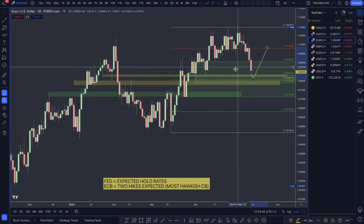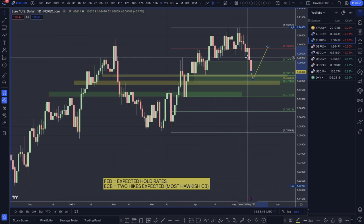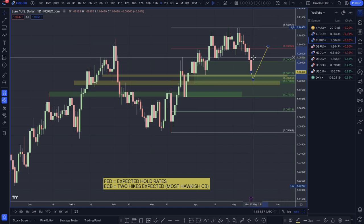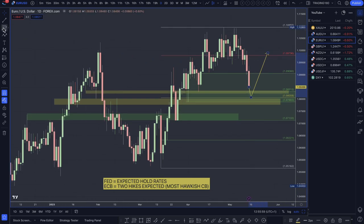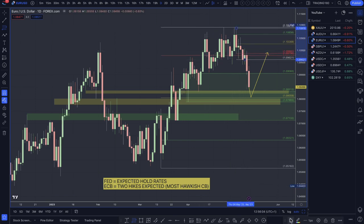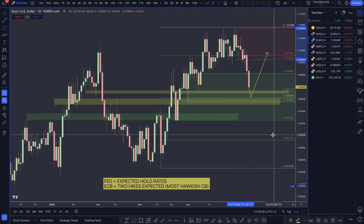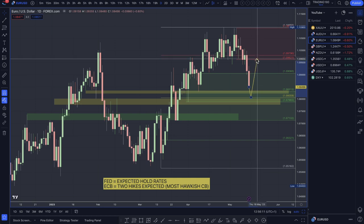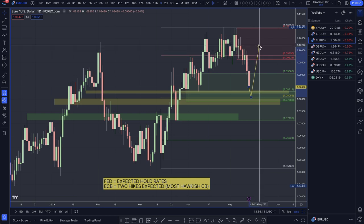Either way, the ECB are not done hiking yet, whereas the US is more likely to be on hold — there's a divergence there. I'm looking to buy the euro around these prices on a decent pullback and discount down into fair value. This isn't financial advice — please do your own research. If you are looking to get short on this currency pair, there is a large supply zone up at the top pushing prices down, and you can look for pullbacks into the 1.0950 to 1.10 area for potential short trades.